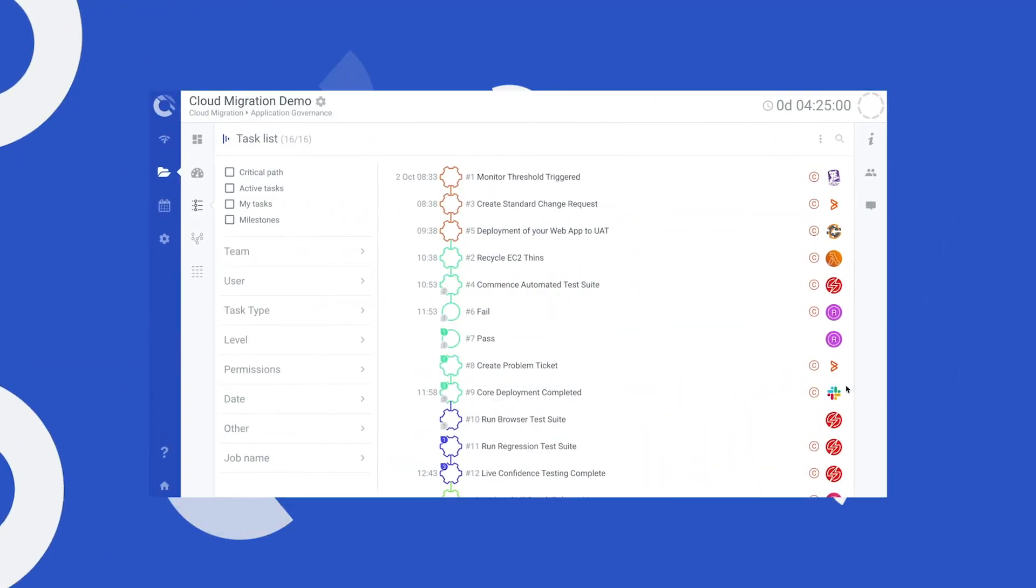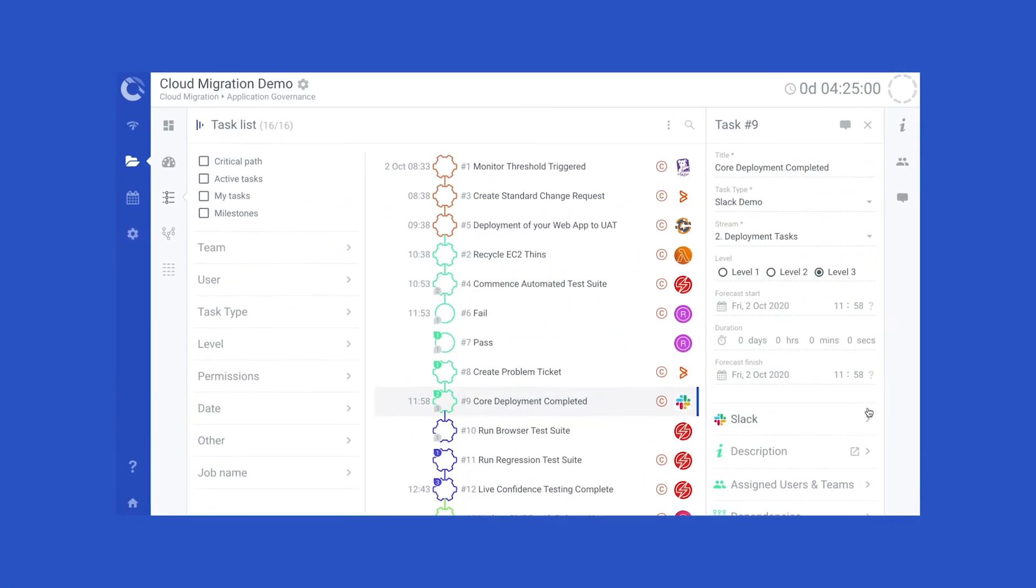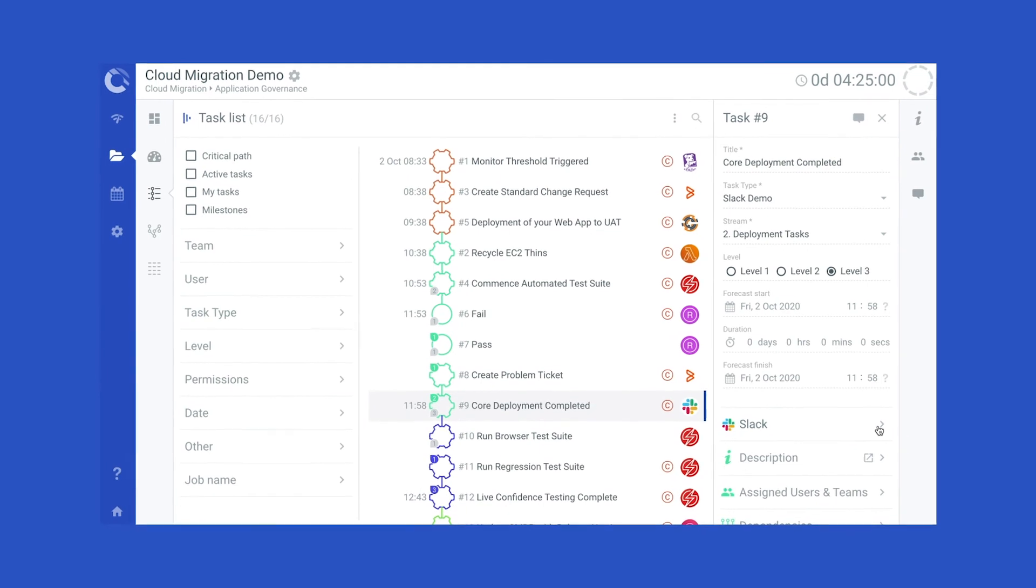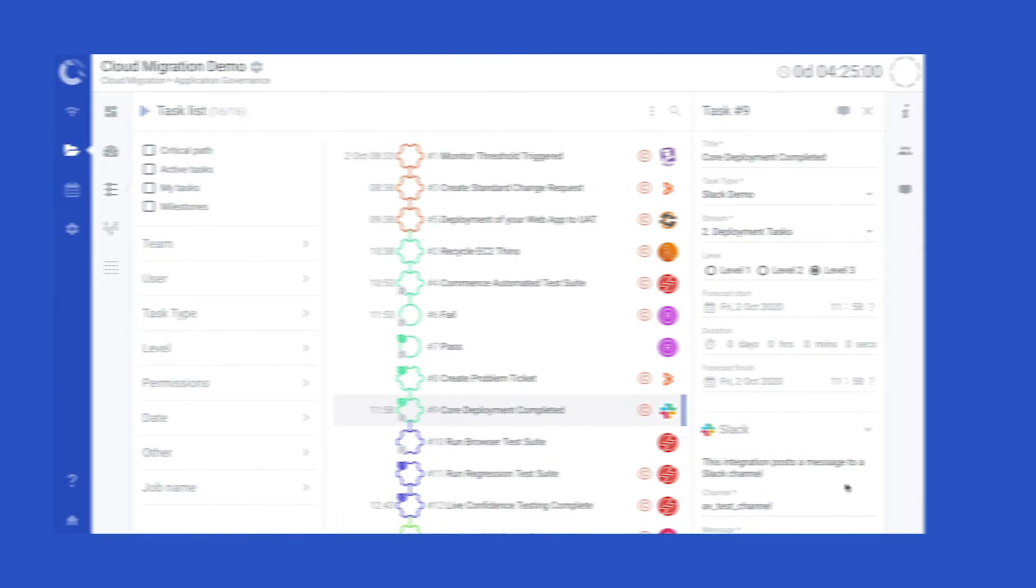Collaboration is made easy with integrated communications for Slack, Microsoft Teams, and email.